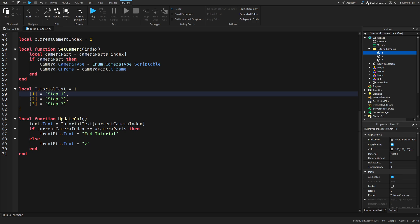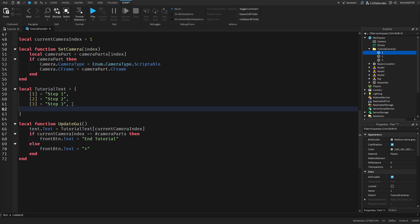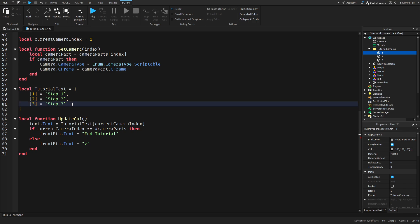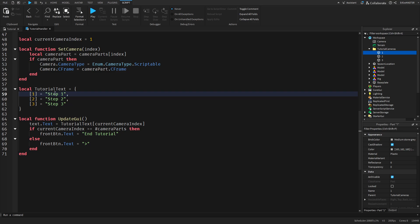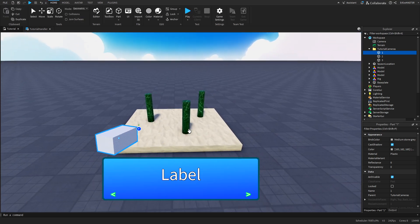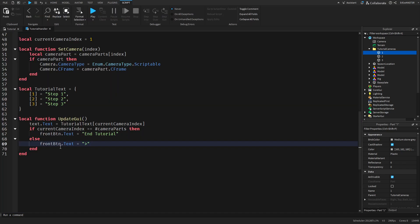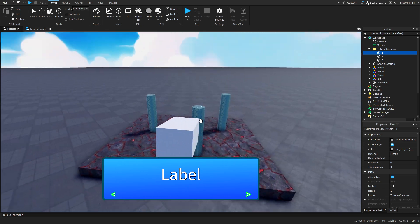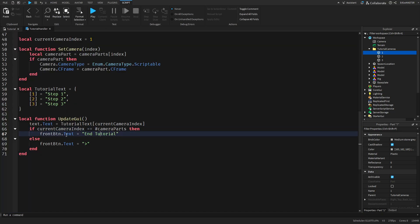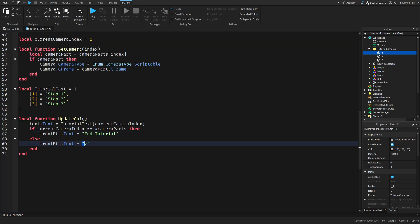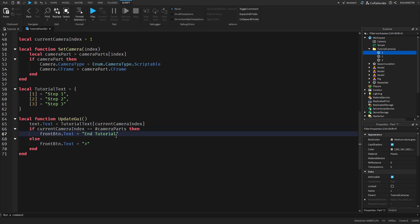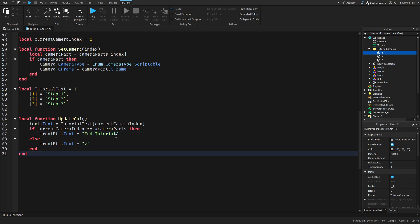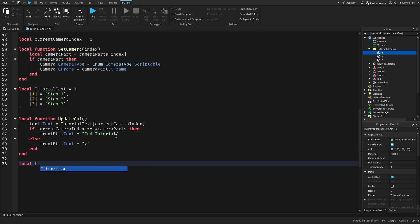For each area you can have one text, for this another, and so on. And this part here - basically if we come to the max camera, so if you're at camera three, the button text will change from the arrow sign to 'end tutorial', so the player knows they can either end the tutorial. If currentCameraIndex is equal to hashtag cameraParts then frontButton.Text equals 'end tutorial', else frontButton.Text equals the arrow.